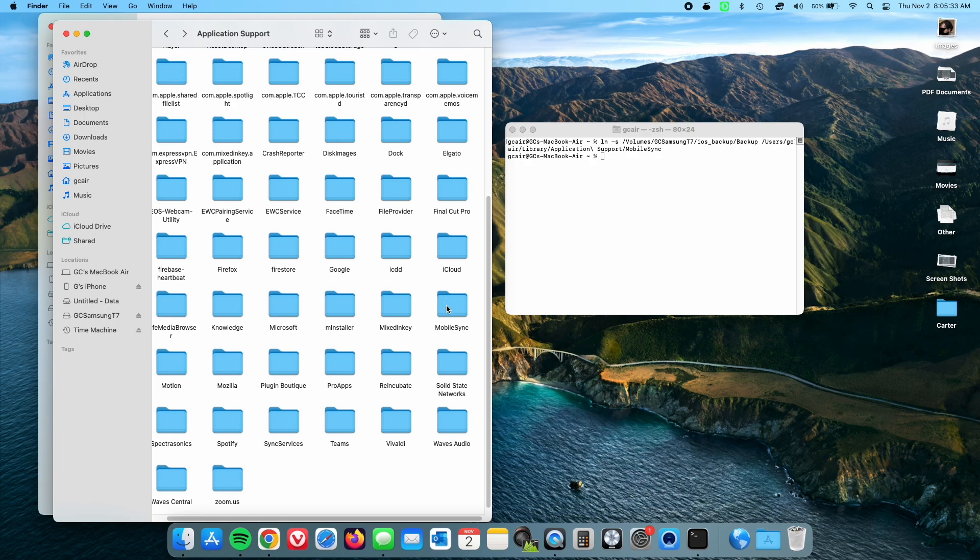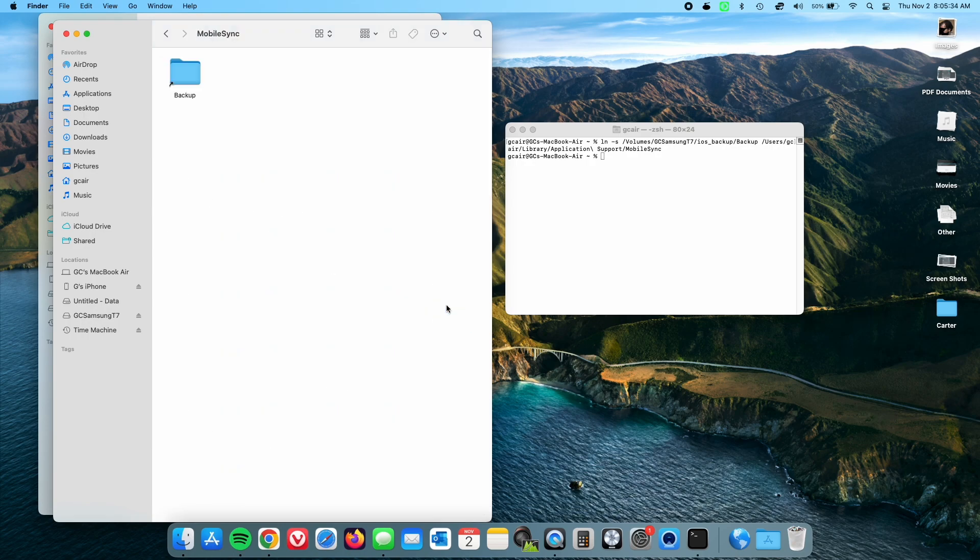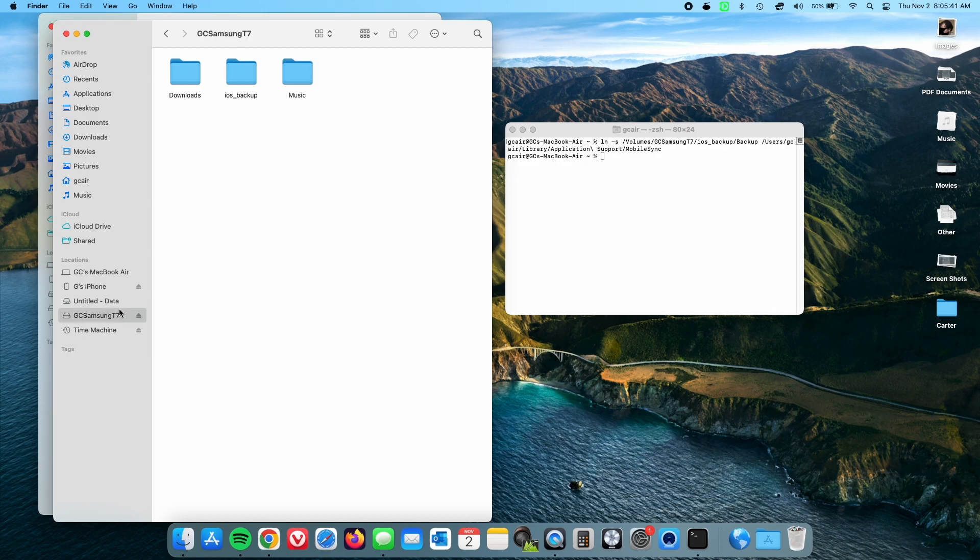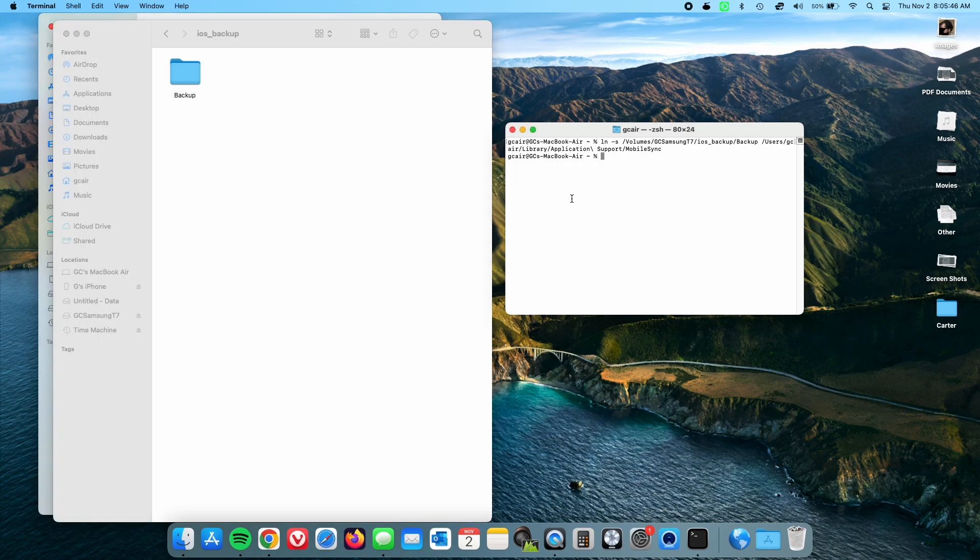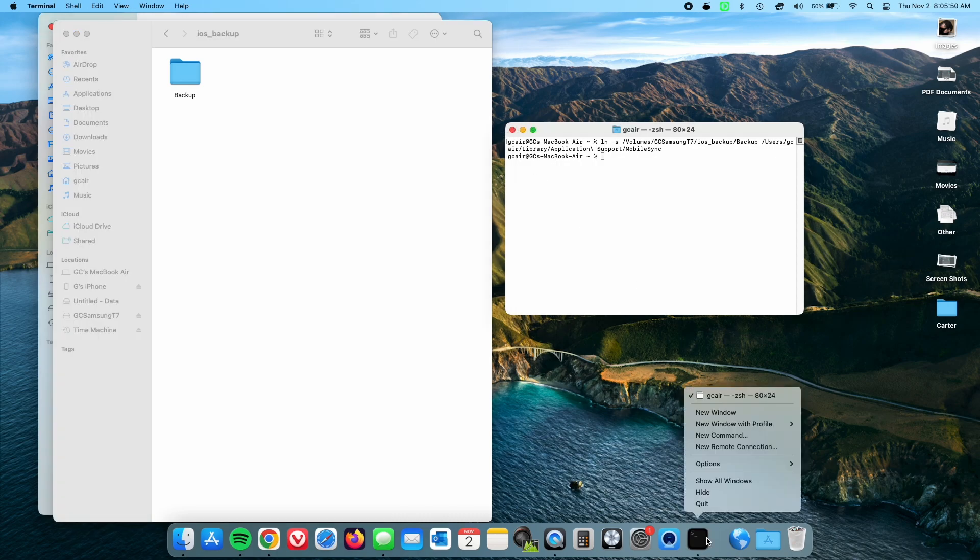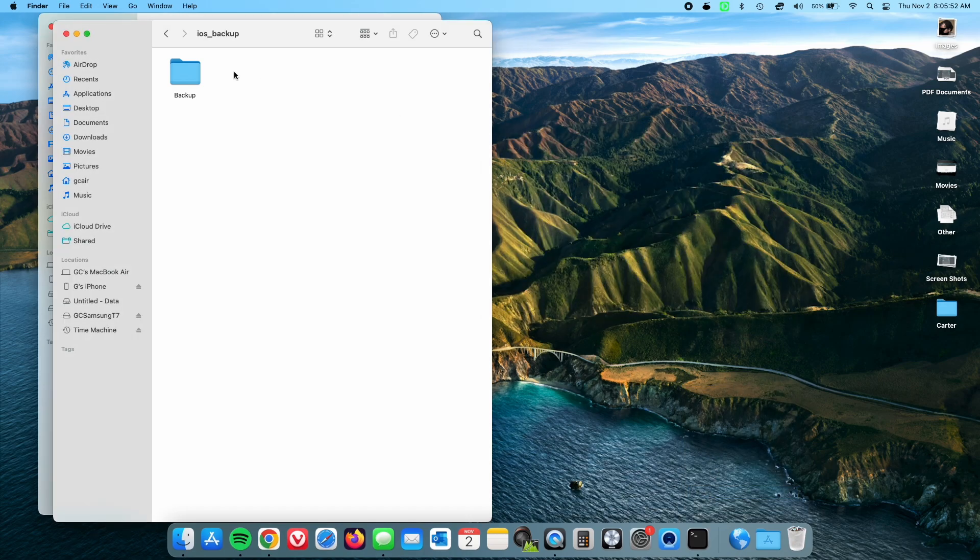Now to verify that that happens successfully, double click on the mobile sync folder and you should see the shortcut link that goes to the external drive. Okay, that's it. So again, the backup folder is in your external drive. Now we can get rid of terminal because all our efforts are done.